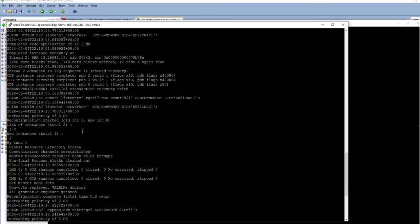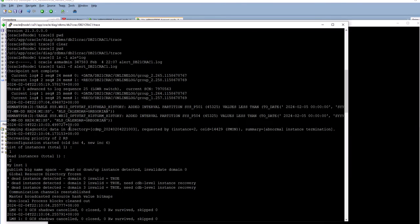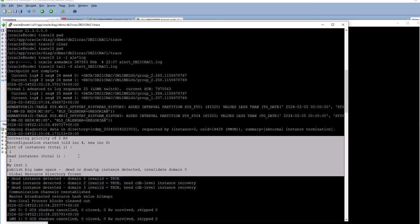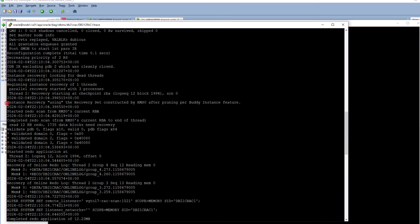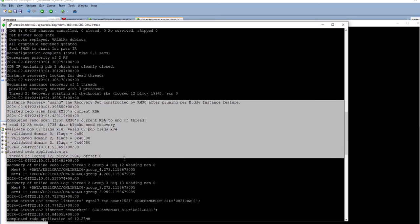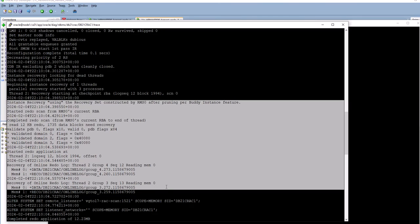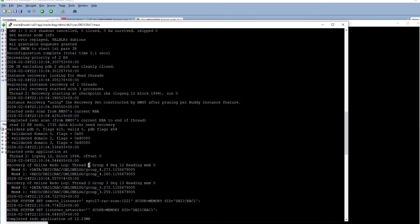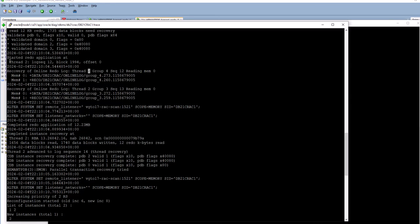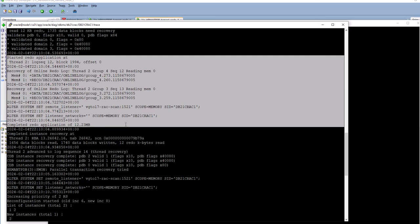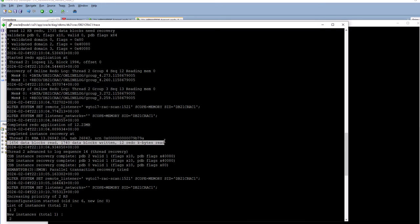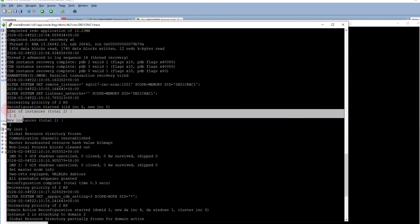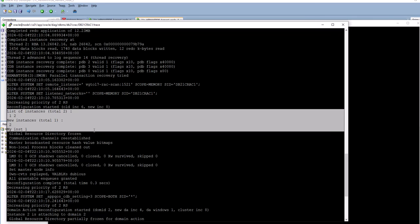If I scroll back through the alert log I can see that it detected an instance failure and then began instance recovery. The insert done at node 2 would have been rolled back. Instance recovery can span multiple online redo logs — thread 2 is for node 2 (instance 2) and 2 redo logs were recovered. The redo application completed reading 12.3 megabytes with the corresponding blocks read and written.